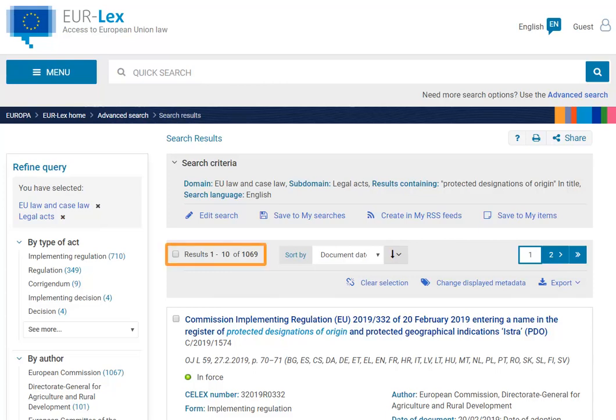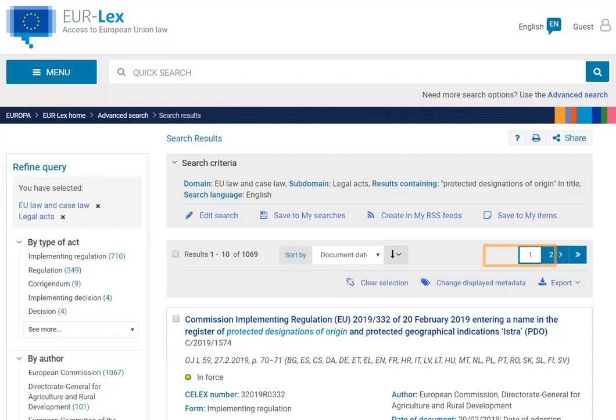Each results page displays 10 results. You can increase this number in your account preferences. To navigate through pages, use the toolbar just above the results.